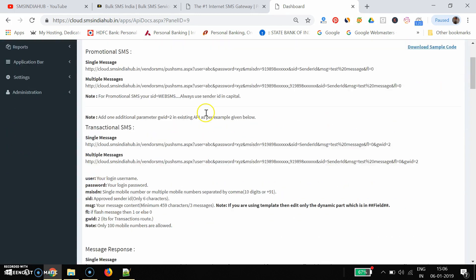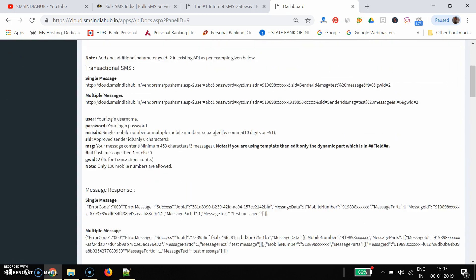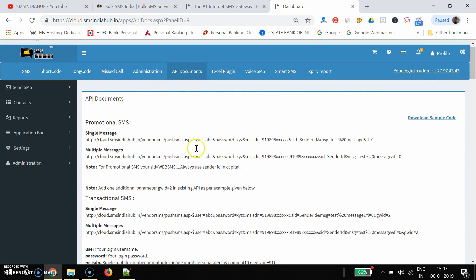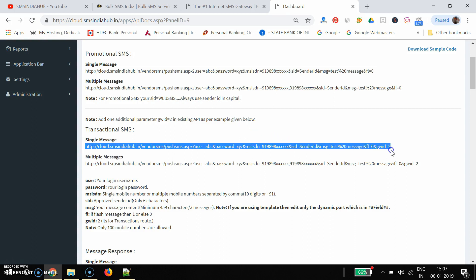Here you can see all the APIs available along with the error codes. First, there is the promotional SMS API and this one is the transactional SMS API. In this video we will learn how to configure the transactional SMS API. This API you can integrate with your website, application, or any software — for sending alerts or sending any information through your application or website.